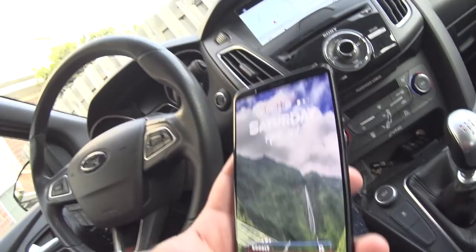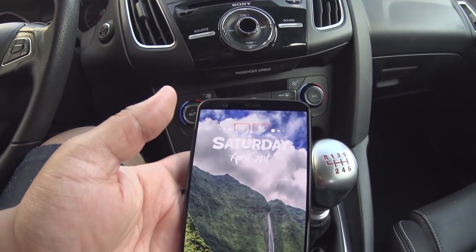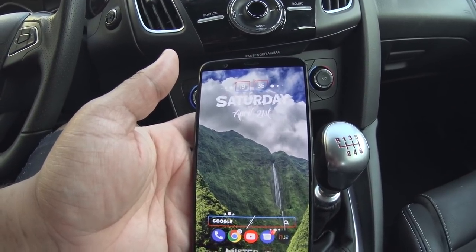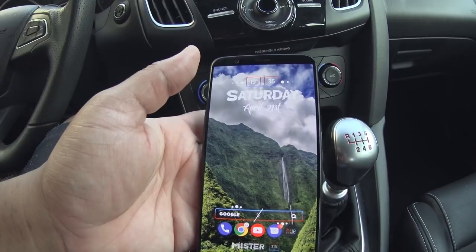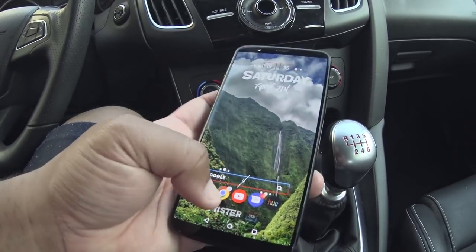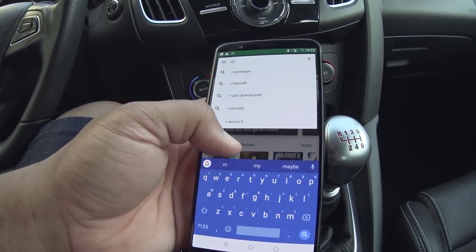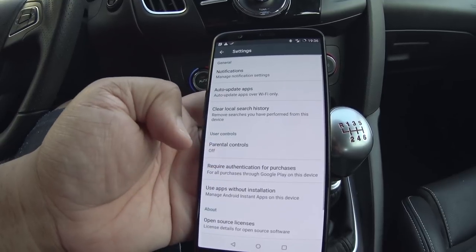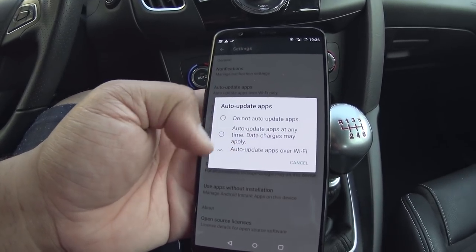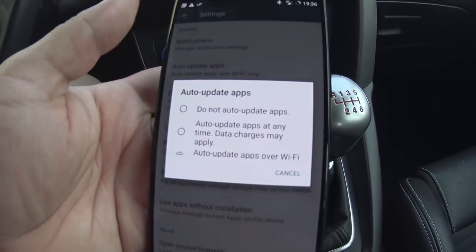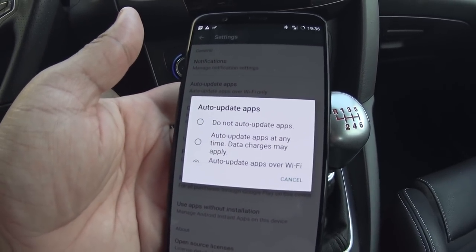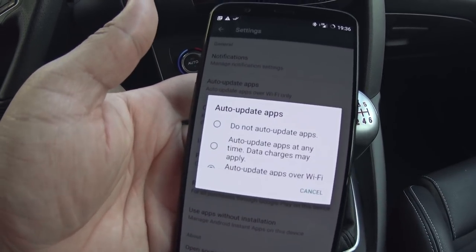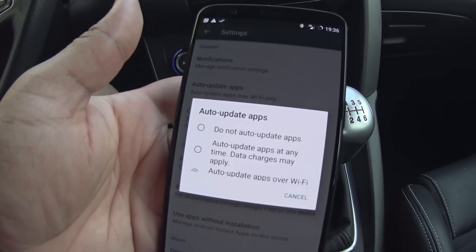Now here's the tricky part — and I'm not 100% sure about this, so let me know in the comments. I'm not sure how to prevent updates from ruining your experience. In the Google Play Store settings, you can turn off Auto Update Apps, which will prevent Android Auto from automatically updating. However, that does not stop Google Play Services from updating.